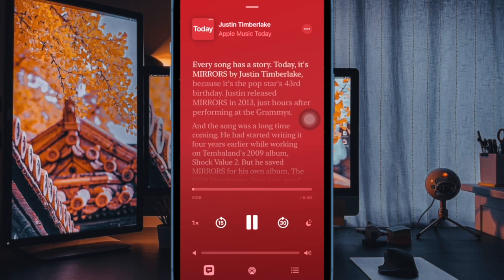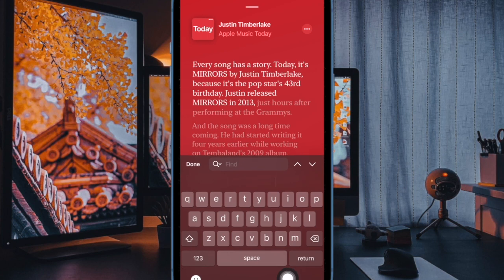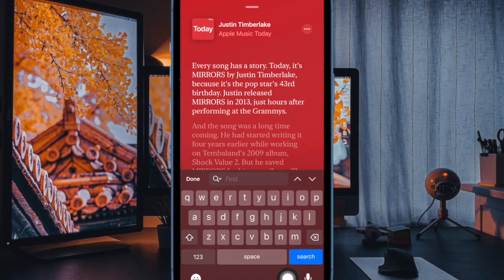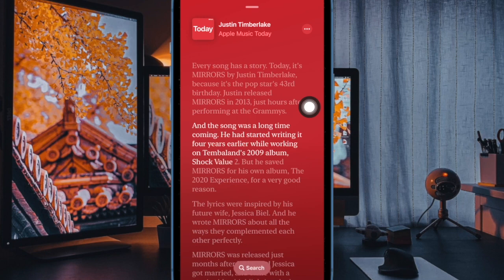The transcript will automatically scroll and highlight the text currently being spoken at the episode playback position, or you can scroll through the transcript manually and even tap on a sentence to jump to that point in the podcast. Text selection can also be highlighted for copying and pasting elsewhere.